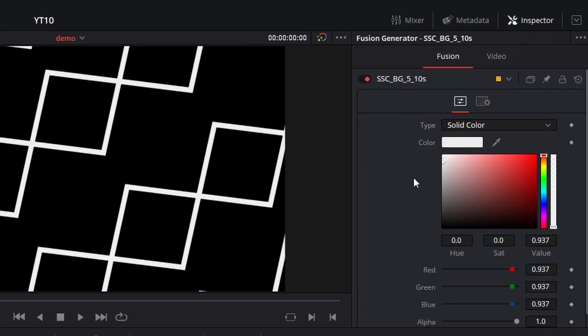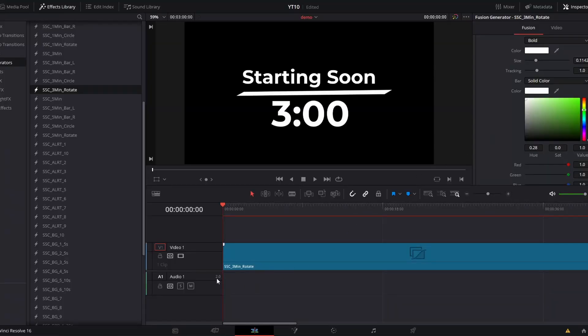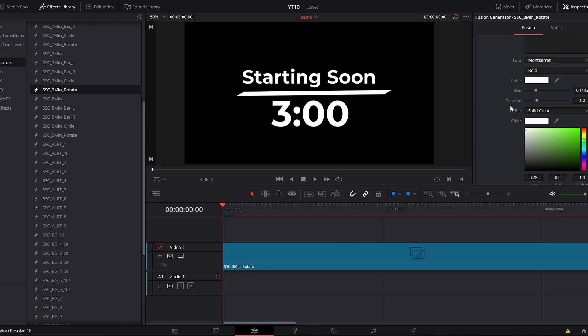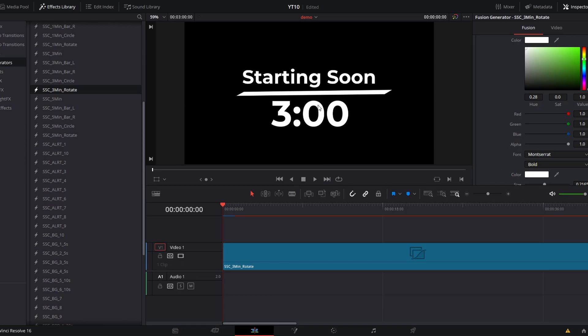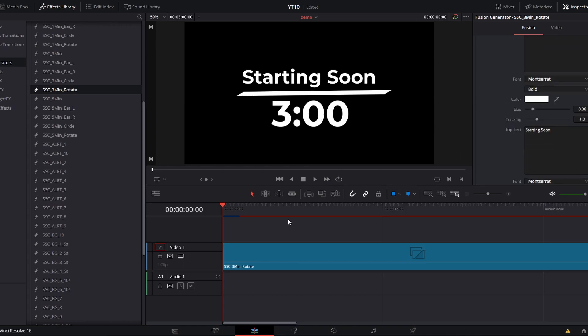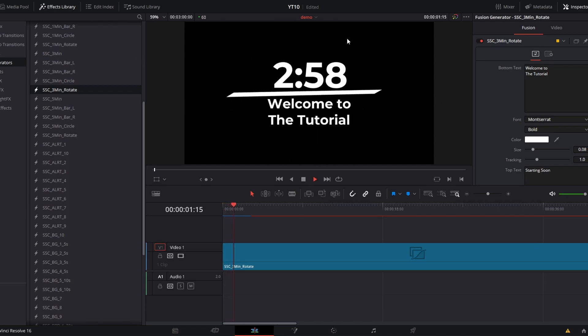Once you have your clip at the correct duration, you can open up the inspector to see all the custom controls for that preset. The things you'll often see are font, size, and color choice for text, and any solids will have color controls over them, including the option to turn those solids into a gradient. For example, in the three minute countdown rotate preset, inside the inspector we have all these custom controls. You can change the color for any of these elements independently, and you have full control over the two text fields.